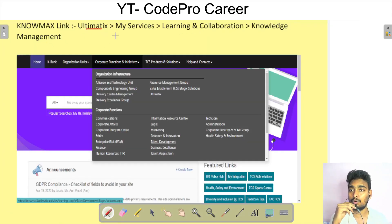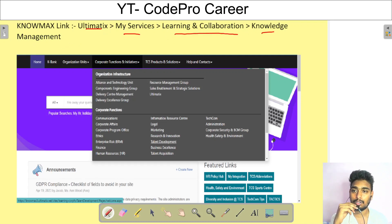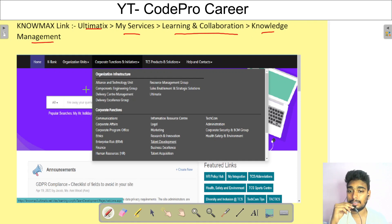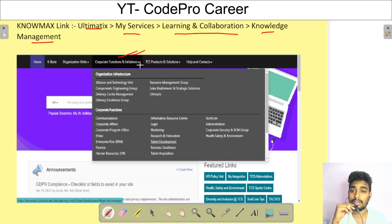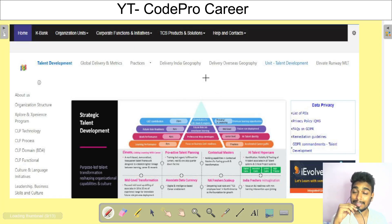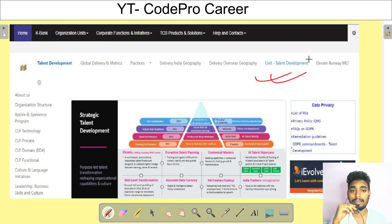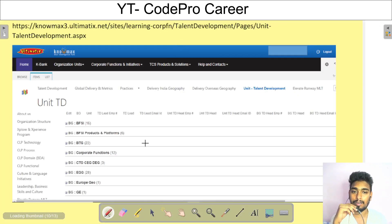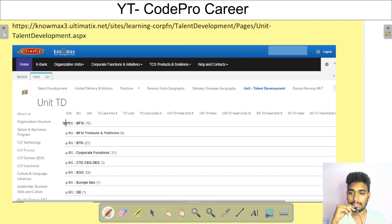Next, go to Nomax. To get there: go to Ultimatix → My Services → Learning and Collaboration → Knowledge Management — that is Nomax. On the Nomax homepage, click on Corporate Function and Initiative, and you'll see a Talent Management page. Click on Talent Management, then click on Unit Talent Development.